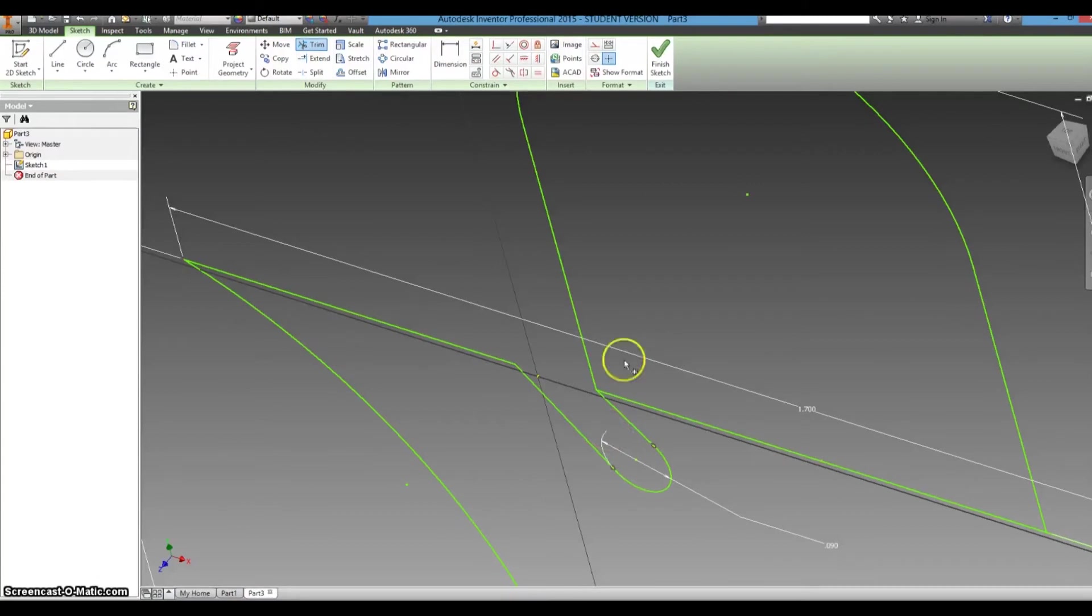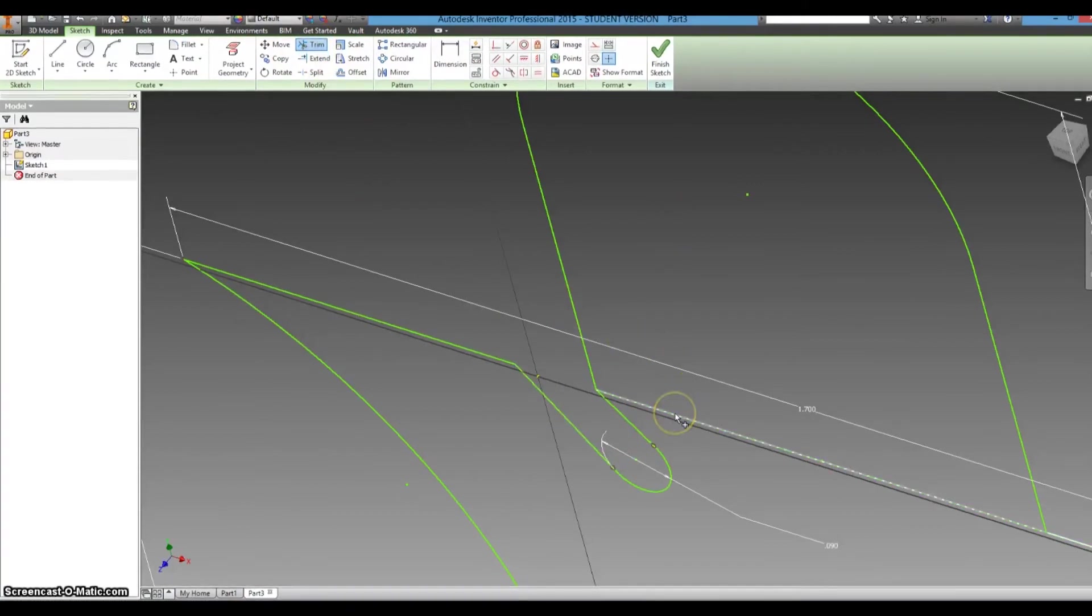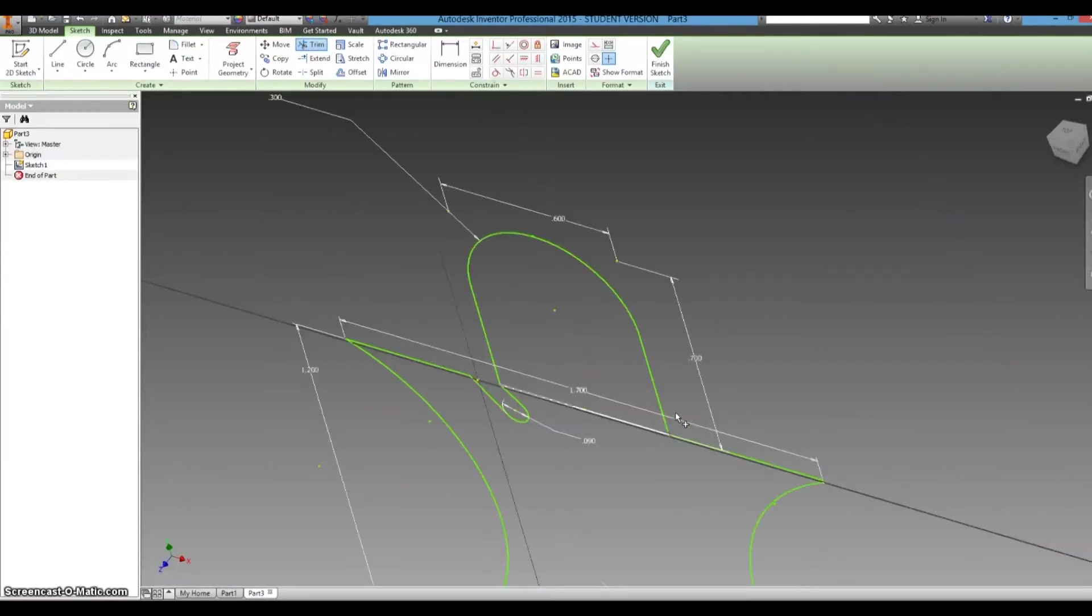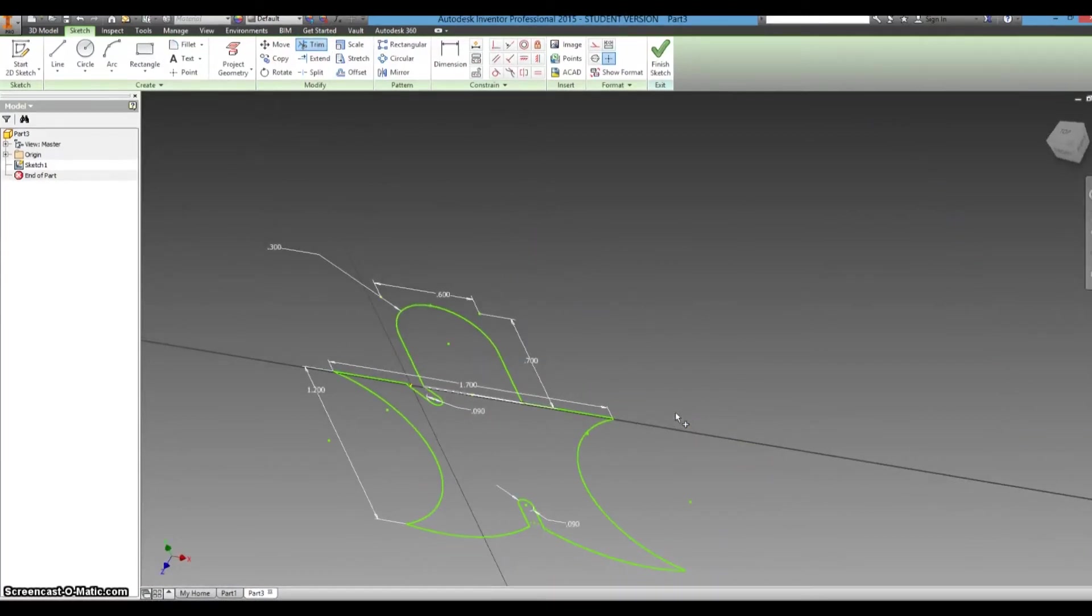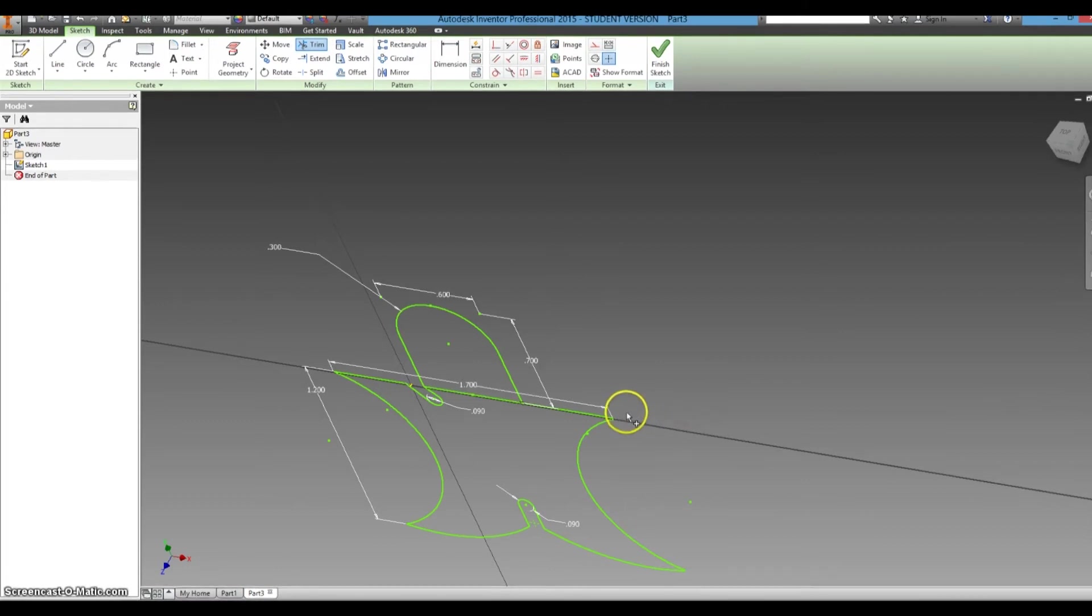So now we have finished, and now we're actually going to trim this line, so now it is just one solid shape.